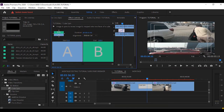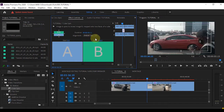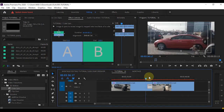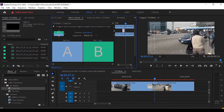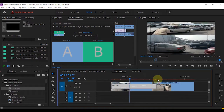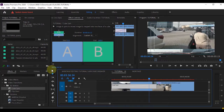If I reduce the duration to 20 frames, the transition gets shorter — you can see that on the timeline. If I reduce it further it gets even shorter. It all depends on how long you want the transition to last. If I increase it, you can see how much longer it takes on the timeline.